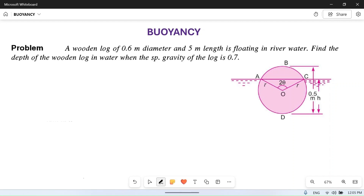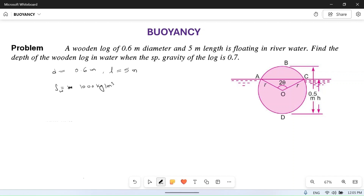A wooden log of 0.6 meter diameter — so the diameter of the wooden block is 0.6 meter — and five meter length, so L is equal to 5 meter, is floating in river water. River water means density of water is equal to 1000 kg per meter cube. Find the depth of wooden block in water.